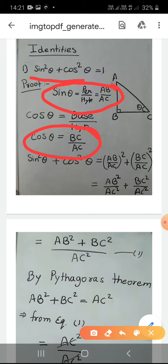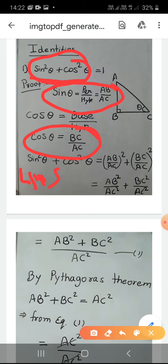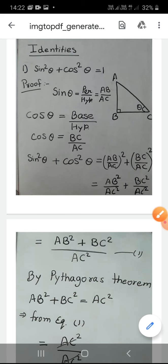Now we will use the left side of the identity. sin²θ means (AB/AC)², and cos θ = BC/AC, so cos²θ = (BC/AC)². Taking LHS: (AB/AC)² + (BC/AC)². Opening the squares: AB²/AC² + BC²/AC².